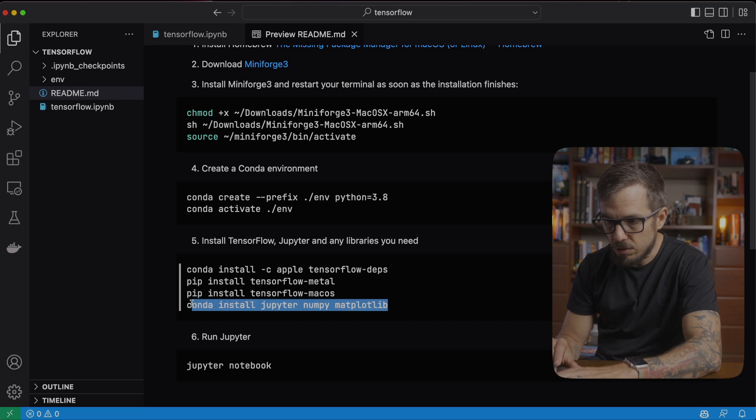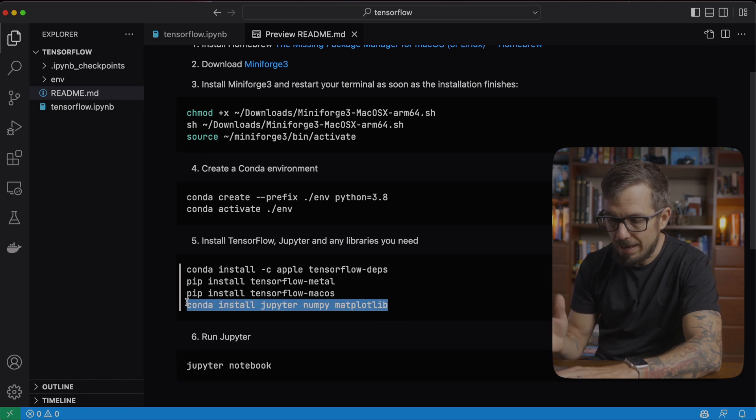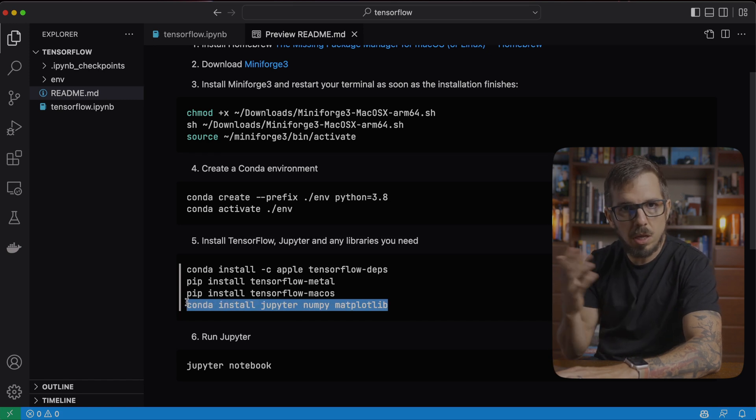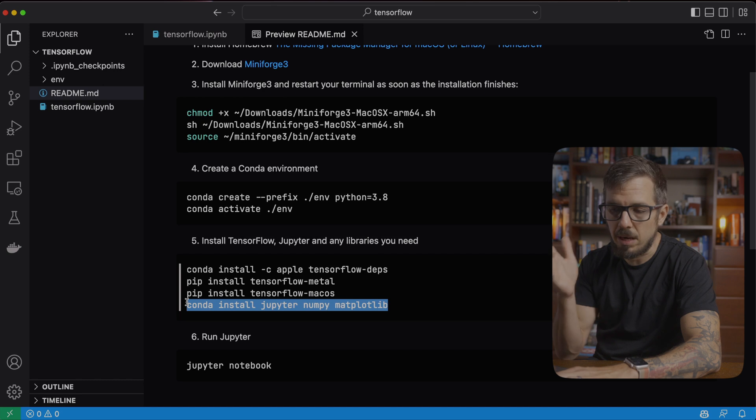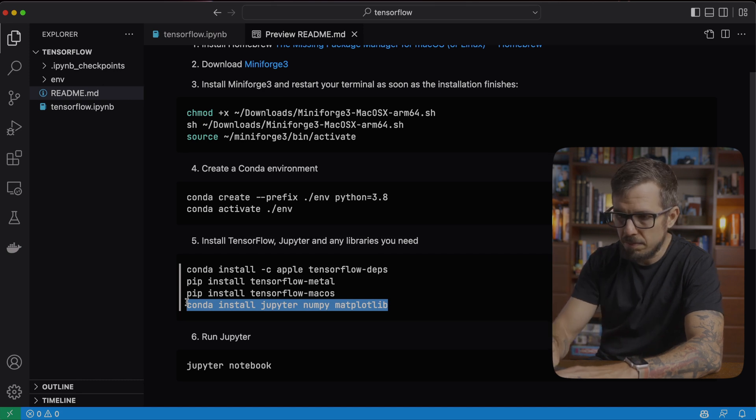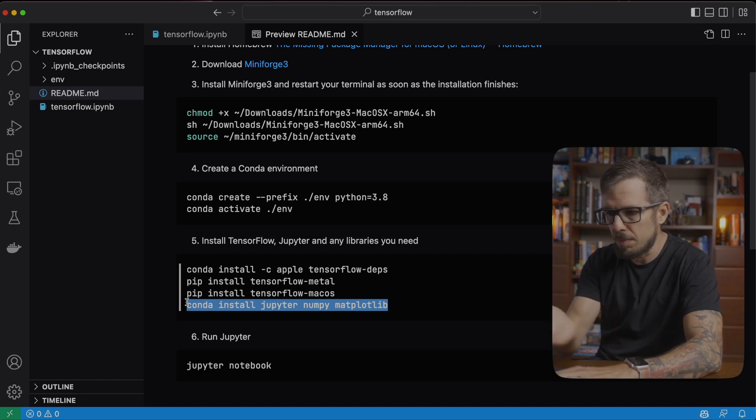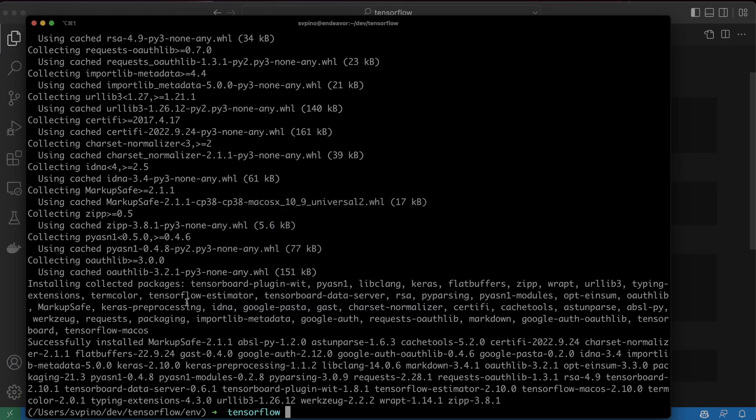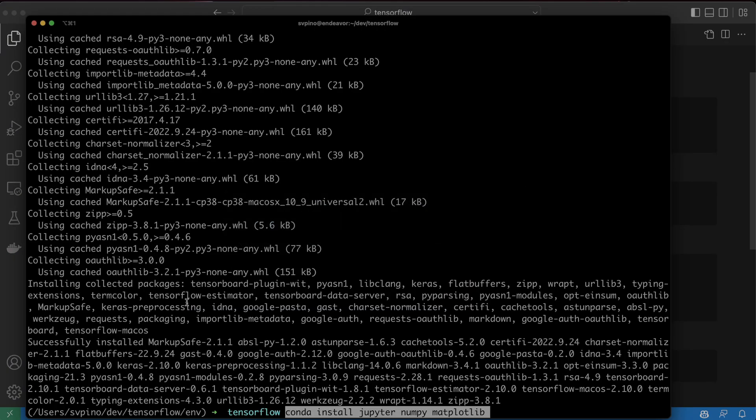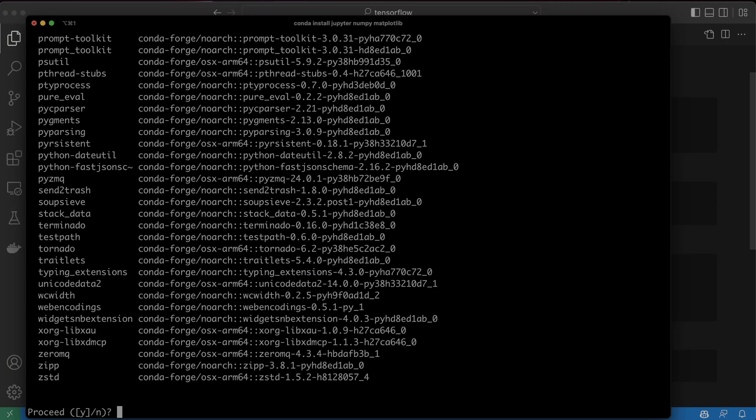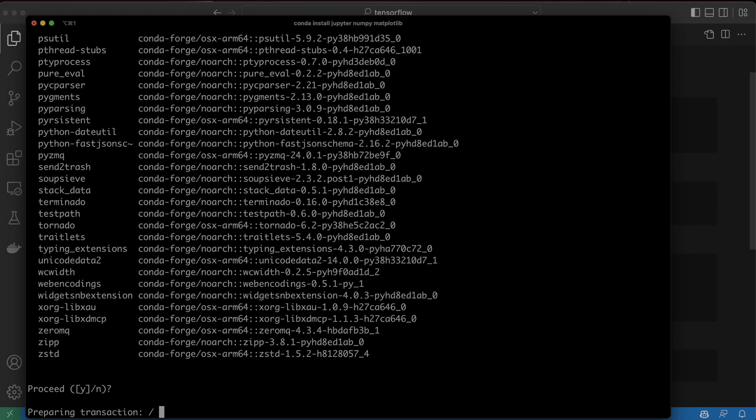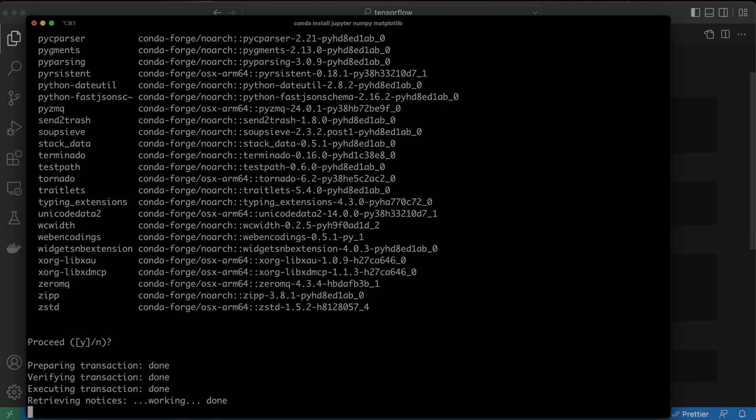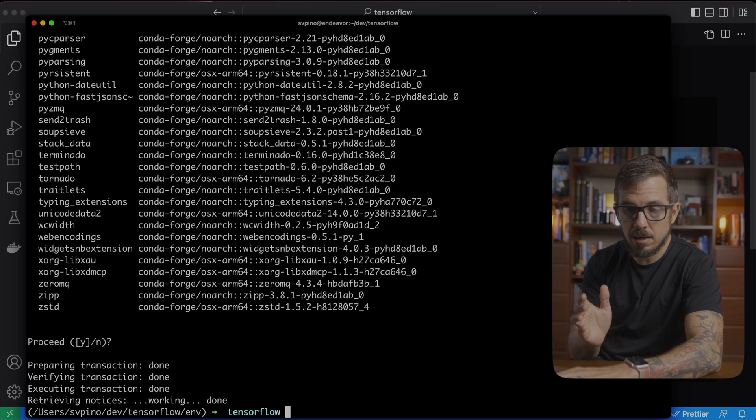Finally, we can install using Conda any libraries that you want to use as part of that environment. In my case here, I'm going to install Jupyter, NumPy and Matplotlib. Now that that's done,